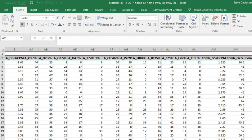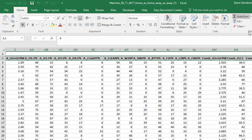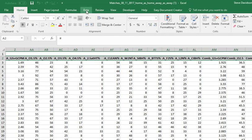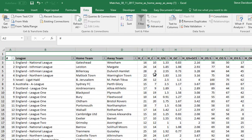We've got all of those highlighted. Go up to Data and click the little funnel there, and once we push on that you'll see that they've all got little arrows. That means we can sort those columns.